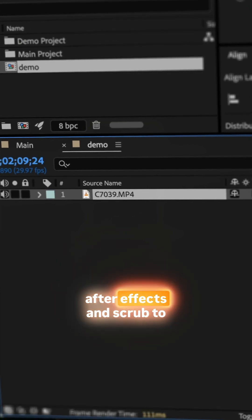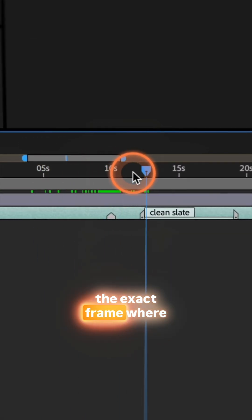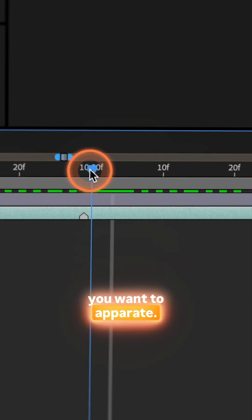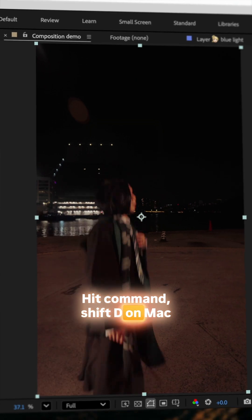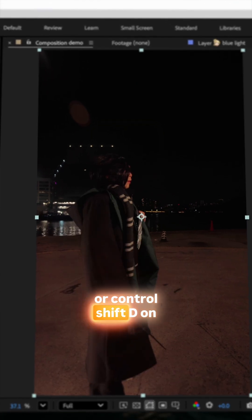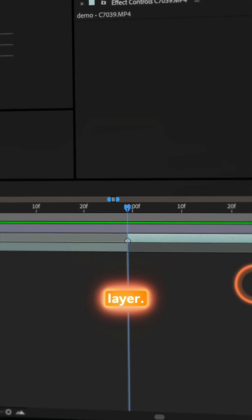Import your clip into After Effects and scrub to the exact frame where you want to apparate. Hit CMD-Shift-D on Mac or CTRL-Shift-D on Windows to split your layer.